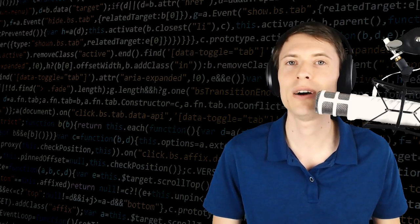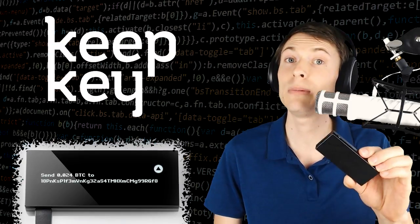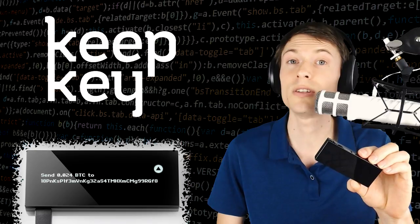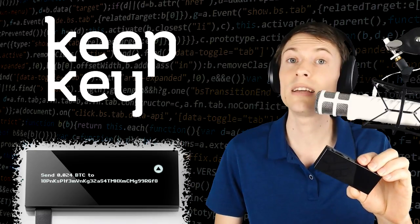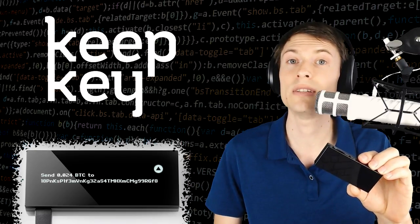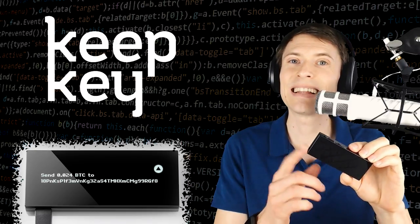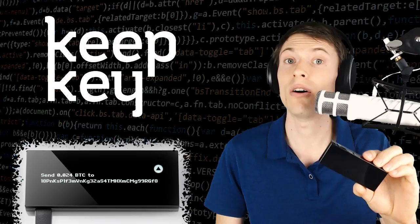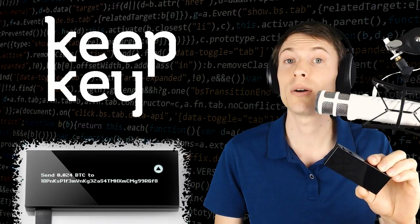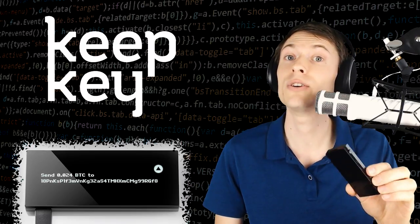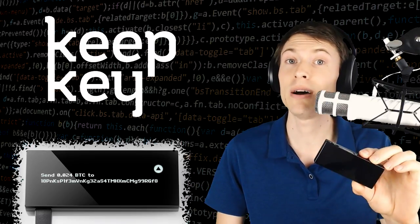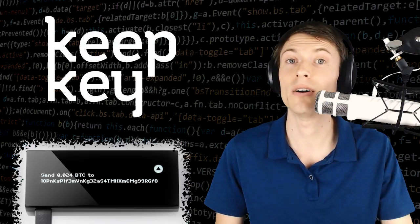But first, I want to thank our sponsor. This episode is proudly sponsored by KeepKey, a USB hardware wallet that plugs into your computer to keep your cryptocurrency safe. This stores your private keys directly on it, so even if your computer gets a virus, your funds are still secure. Check them out at KeepKey.com.